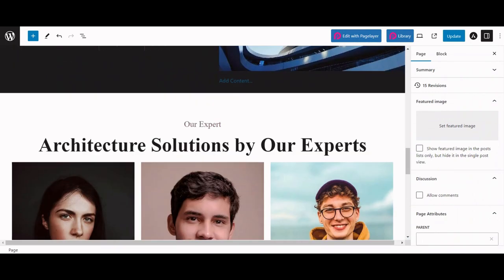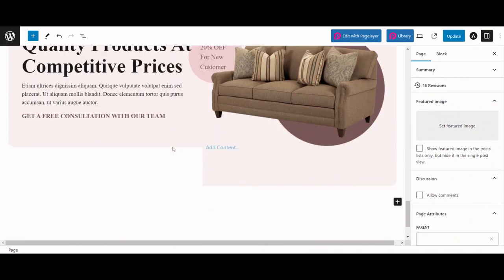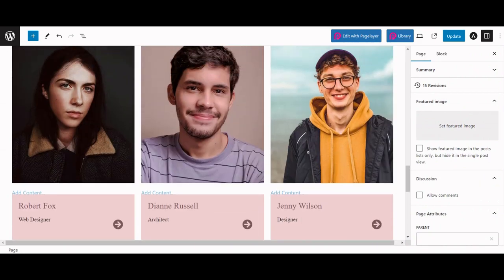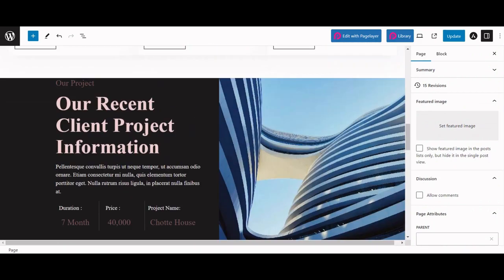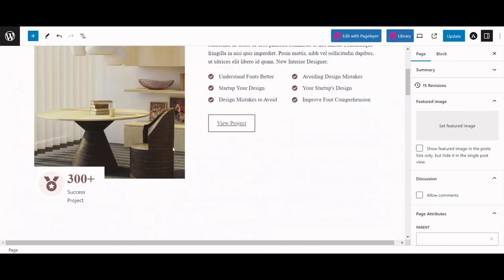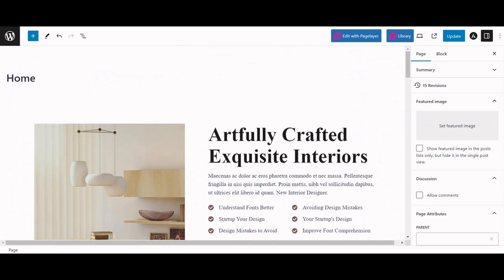In the Gutenberg editor, we offer a comprehensive selection of over 75 fully functional Gutenberg widgets. These widgets are designed to enhance your editing experience.